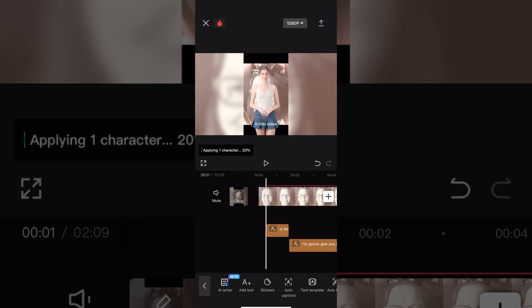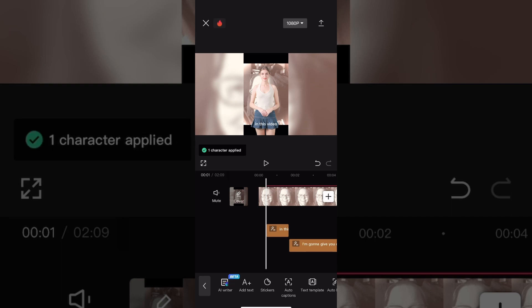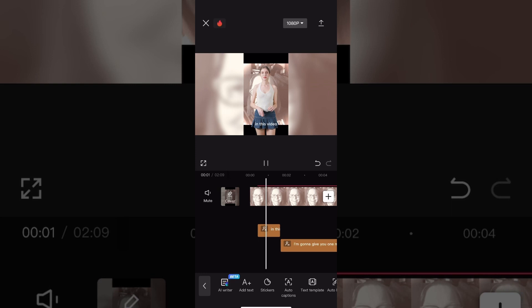This may take some extra time. When the number on screen reaches 100%, you will get a message that says character completed. Your character will appear in the center of the screen like this, but don't worry because you can move them.